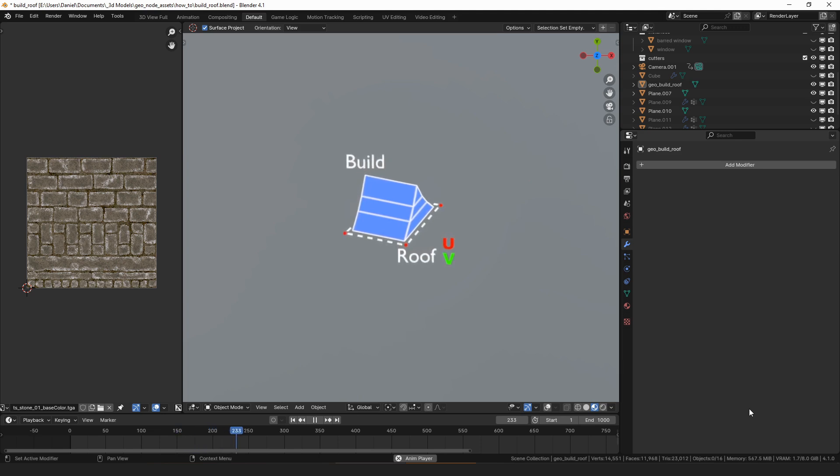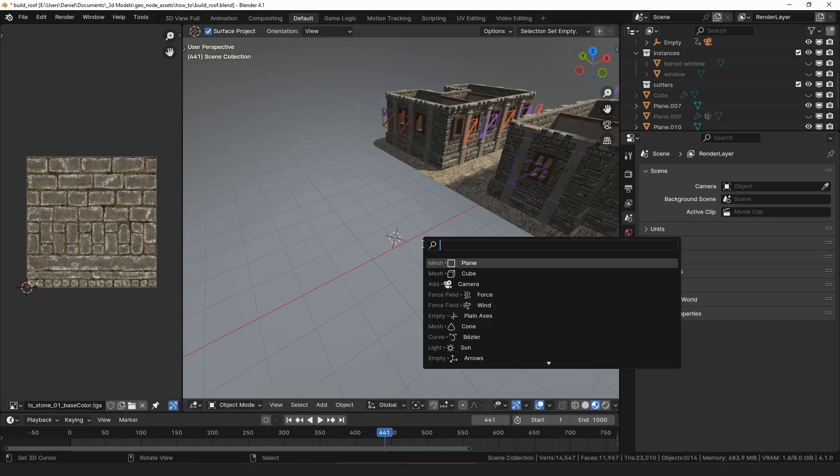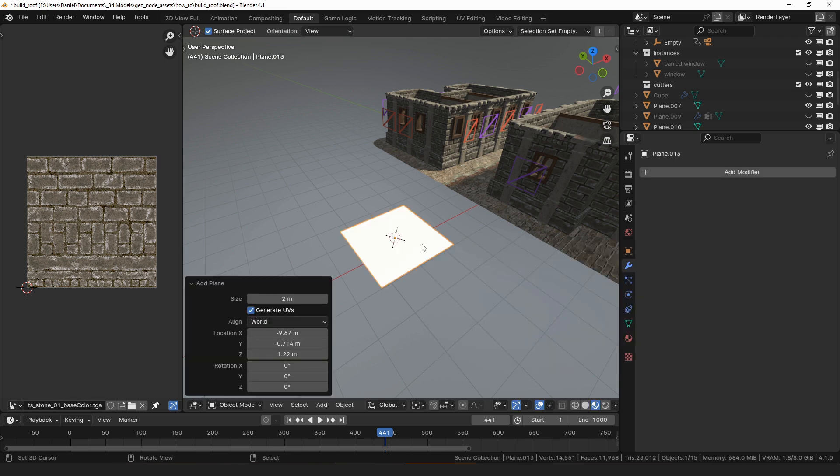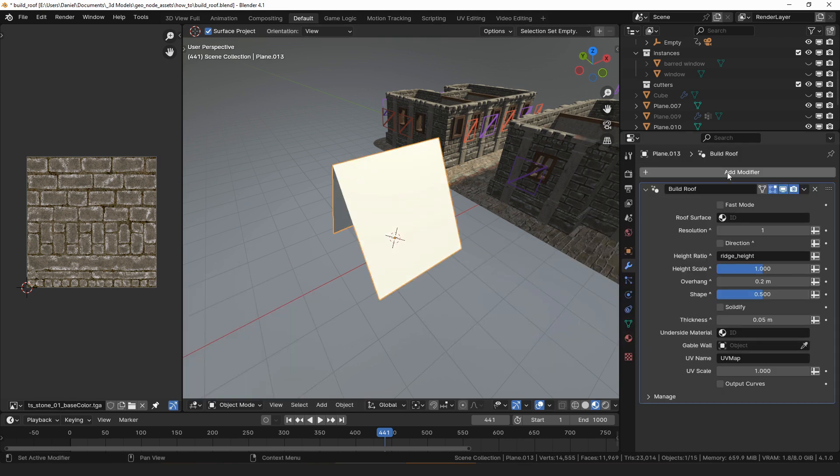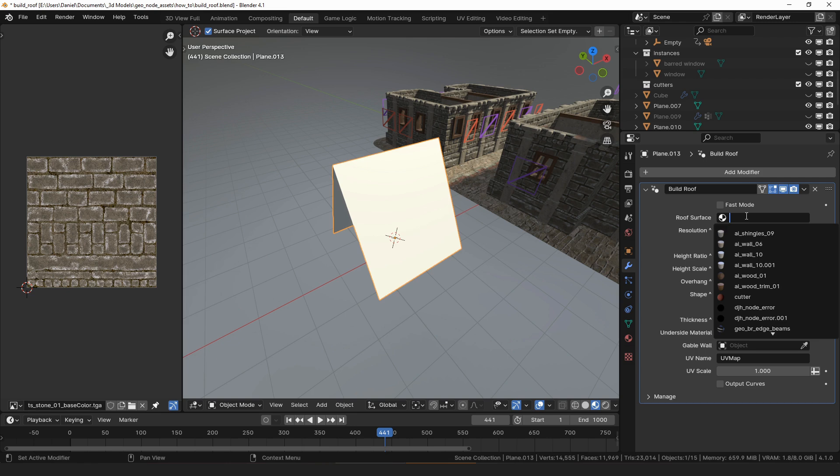To use build roof we will need a flat layout of where the roof should be. To start with let's add a plane, and on the plane I will add the build roof modifier. Then I will assign it a material from the modifier panel.